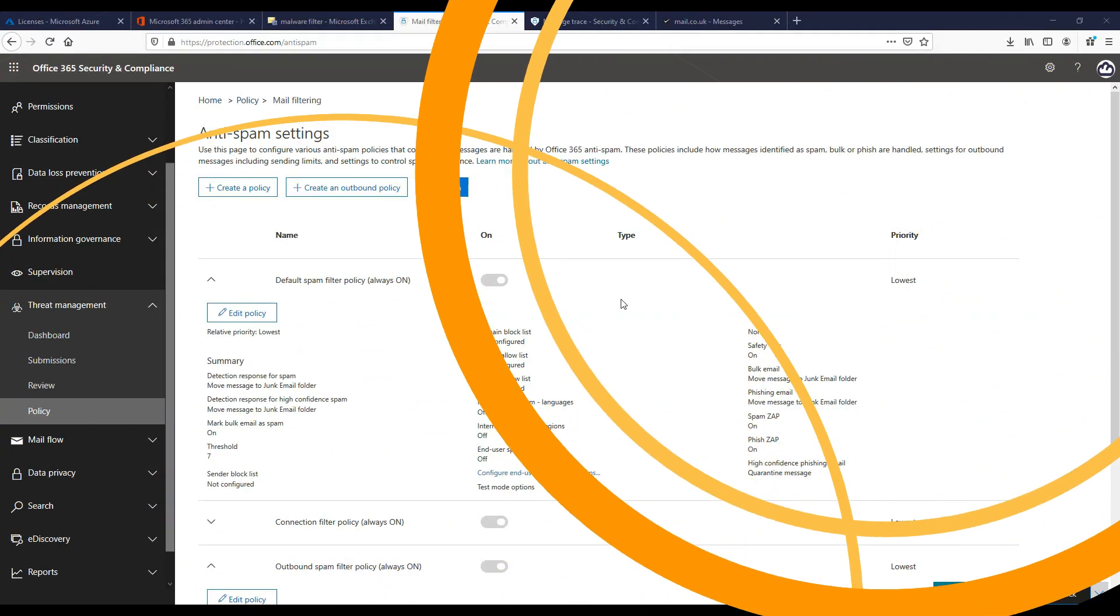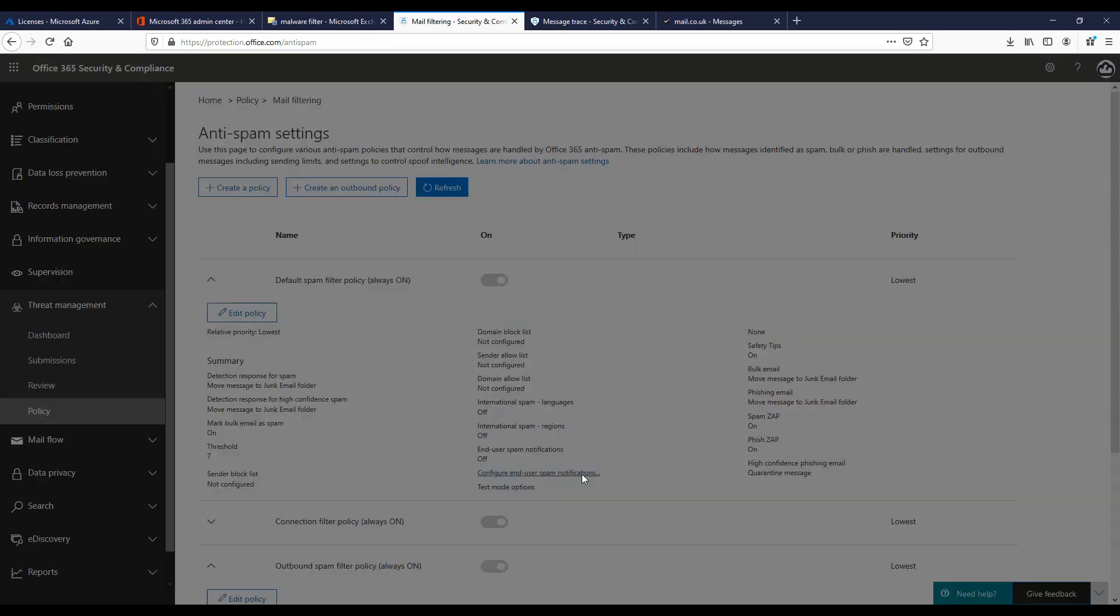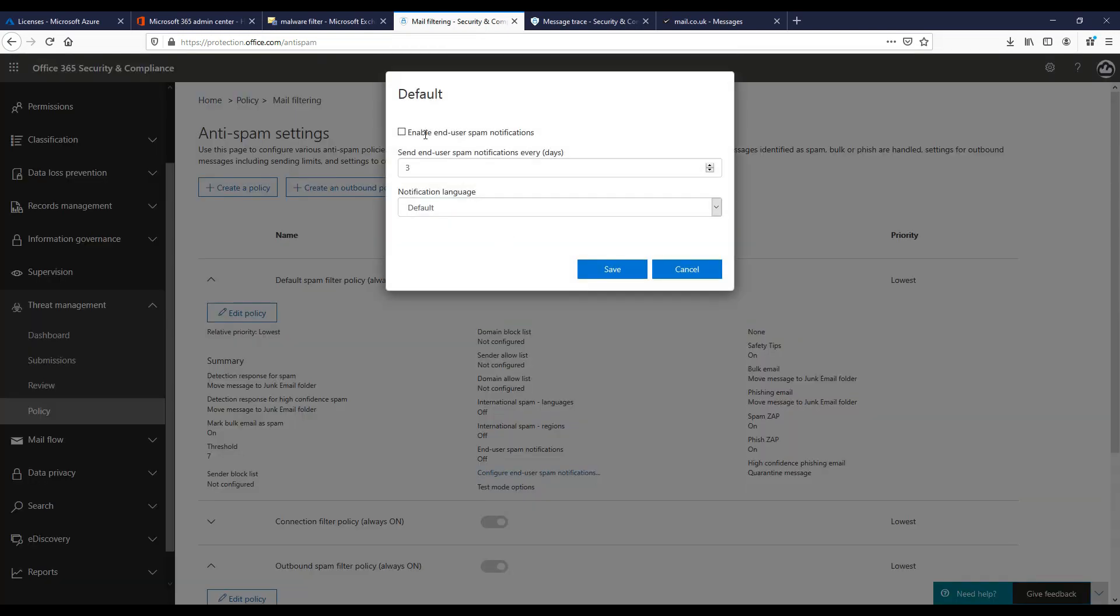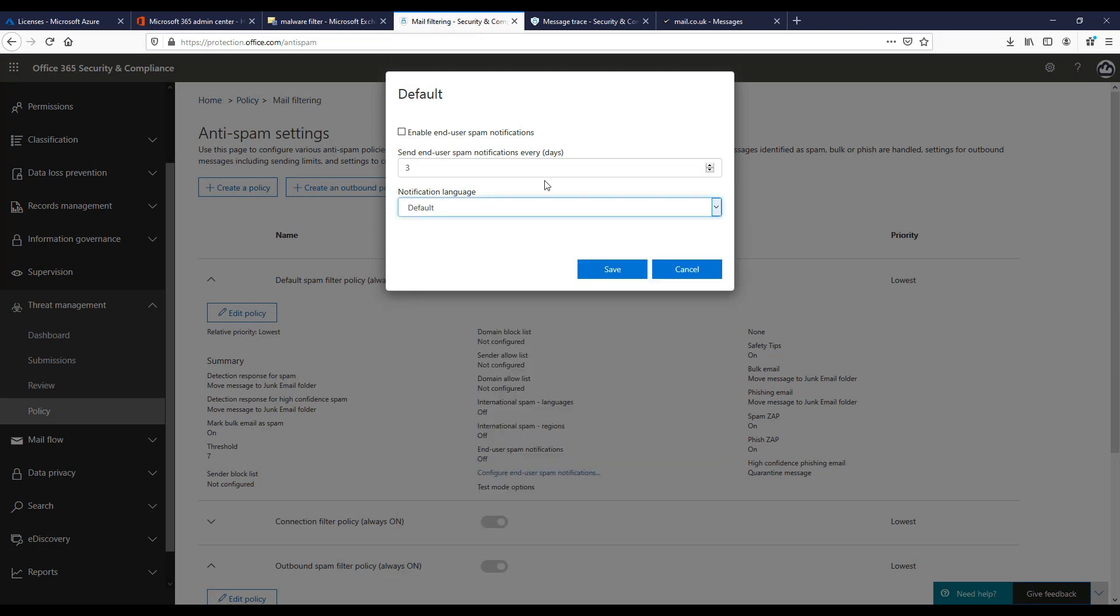When we enabled the quarantine action for spam as shown earlier in the video under anti-spam settings, you should enable and configure the end user spam notifications in this section here.